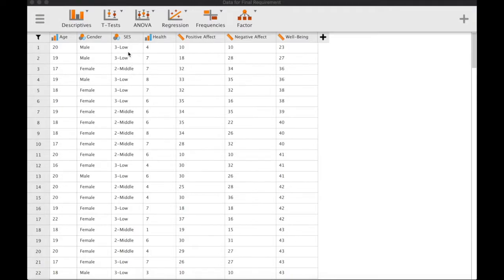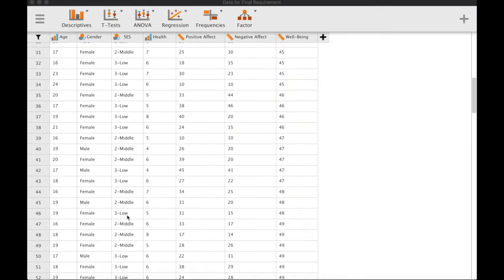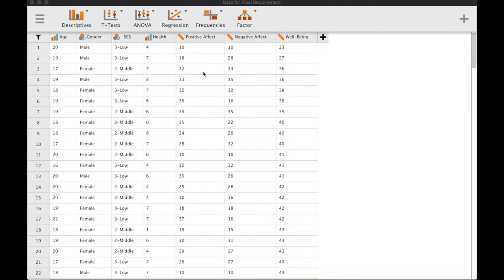The levels of socioeconomic status are low, middle, and high. We want to see if there are systematic variations in these three dependent variables across the three levels of our categorical independent variable. To do this we run MANOVA, and there will also be necessary post-hoc tests afterward.